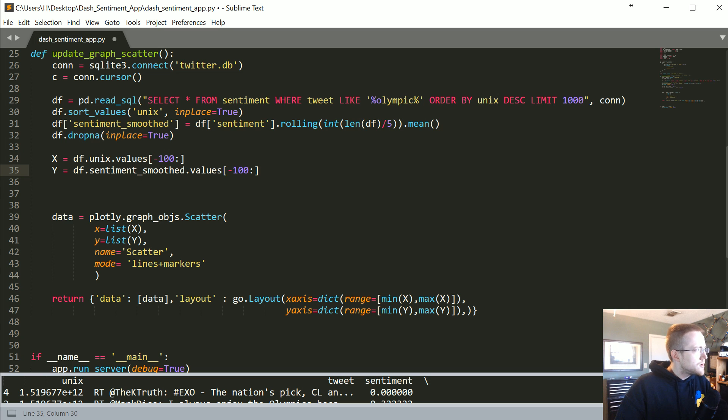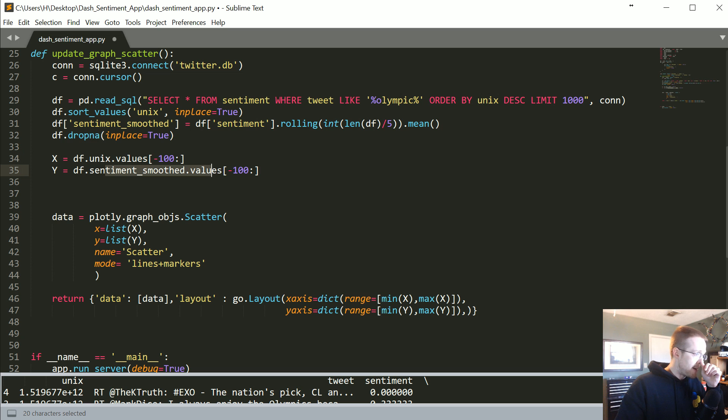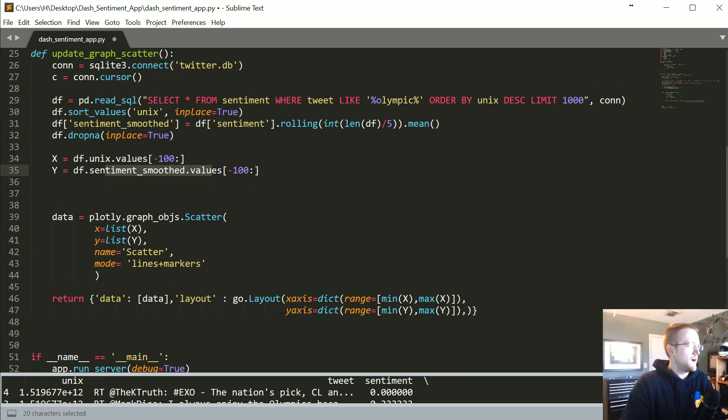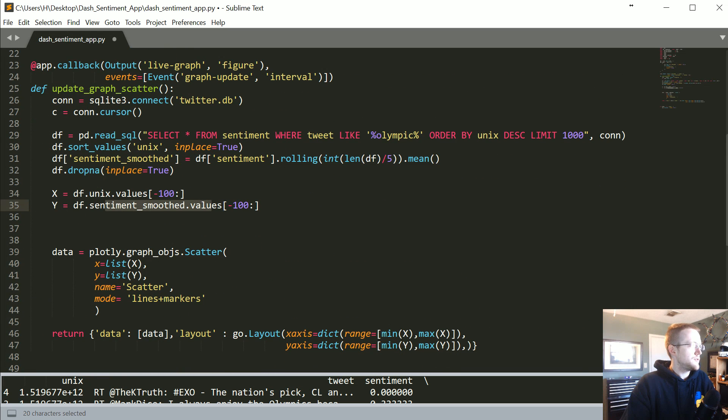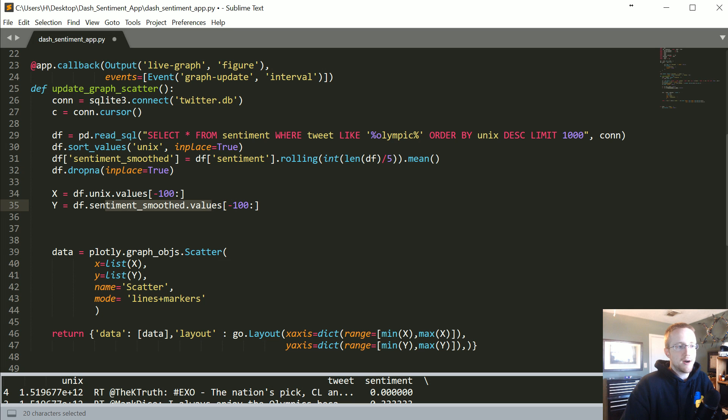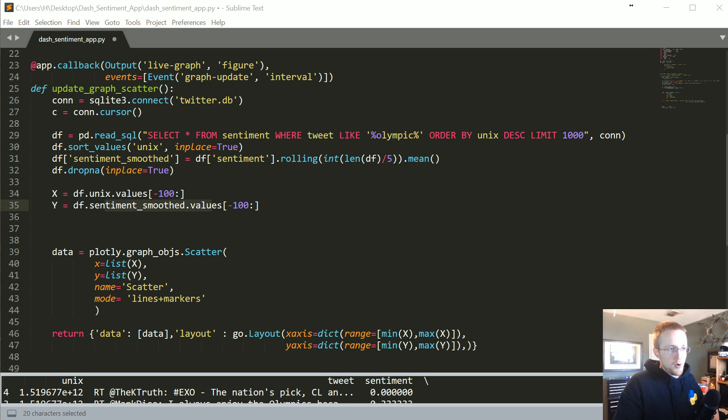That would be it, but I am going to encase it in try and except, and I will explain why in a moment.